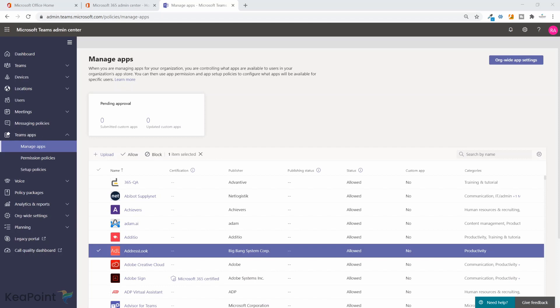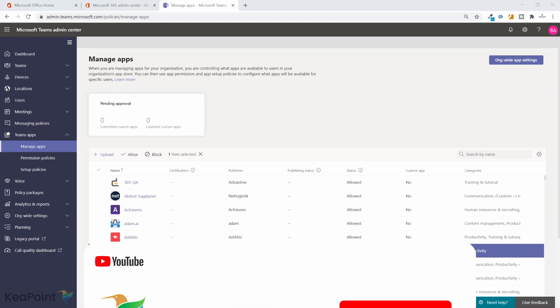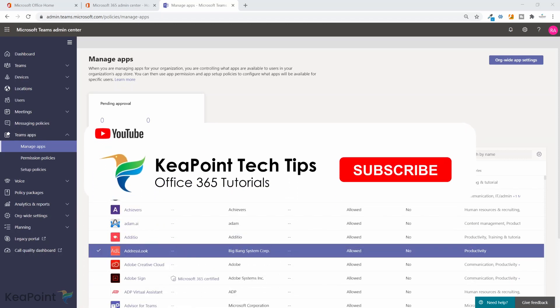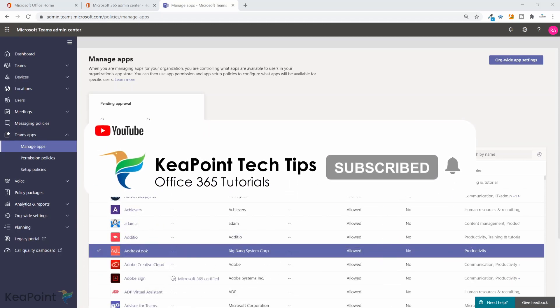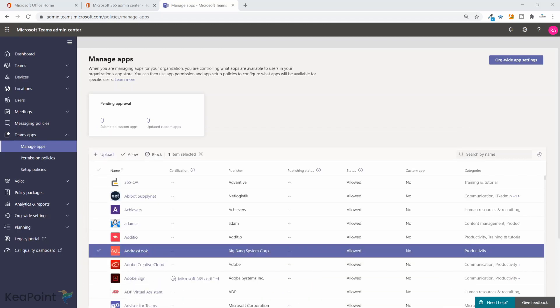Consider subscribing if you're new to the channel by pressing the red subscribe button below this video. Give this video a thumbs up if you found it useful. If you have any queries related to this video or anything related to Microsoft Teams in general, post in the comment section below. I will be happy to answer. Thank you.